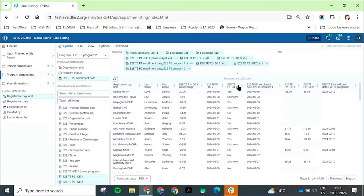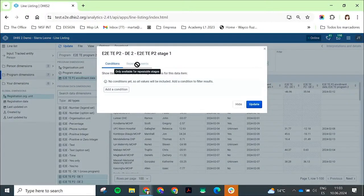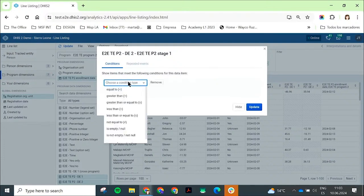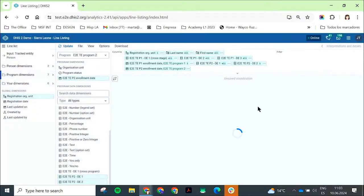A big question is: what if you want to see individuals that have data in one program but not another? For example, many countries use DHIS2 for civil birth registration and also for immunization programs. You want to make sure children enrolled in birth registration are also enrolled in immunization — identifying potential zero-dose or loss-to-follow-up cases. It's very simple now: go to a data element in the immunization program, set it to 'is empty/null', click update, and you see a list of those individuals who are in the birth registration program but have no data captured in the immunization program.